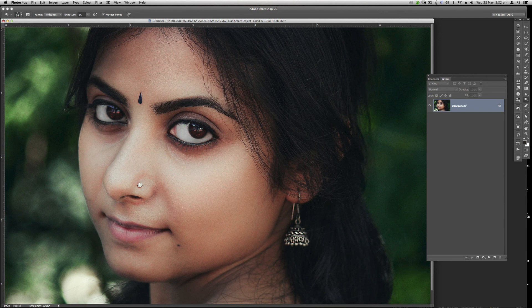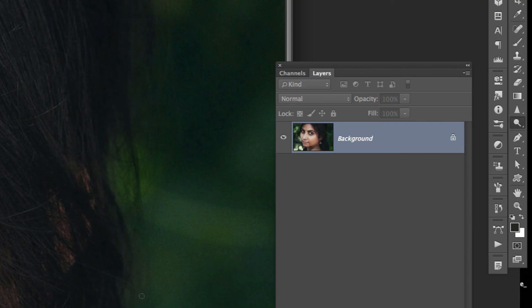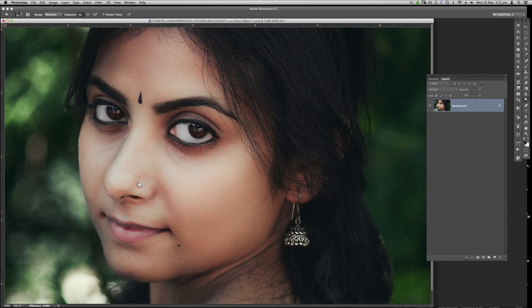Finally, for this earring and this piece — I'm not sure what to call it — I sharpened it a little by selecting the Sharpening tool, went over it, and then reduced the opacity so it doesn't look overdone. And that was it really. I hope this helps — thank you for watching, bye for now.